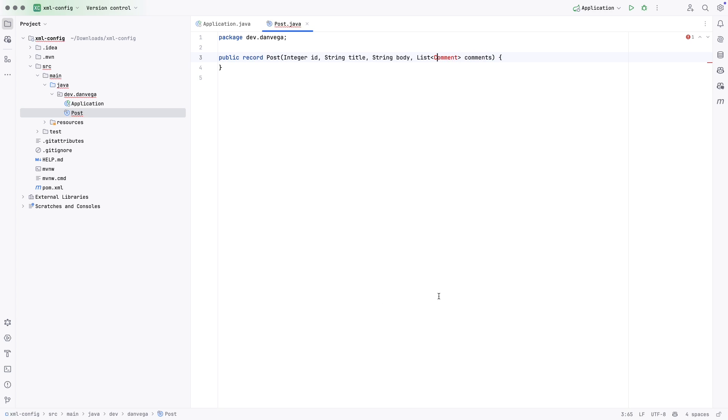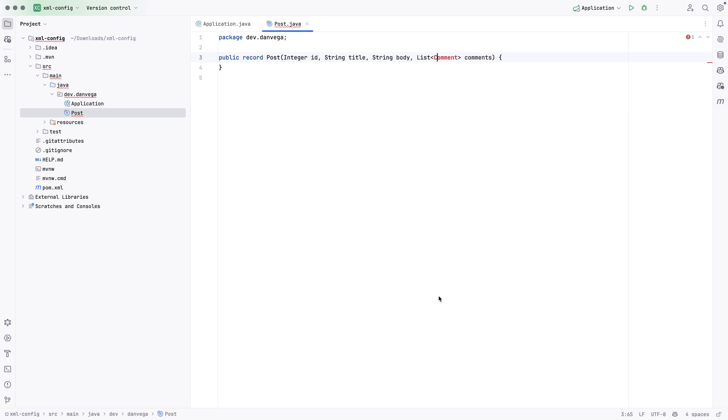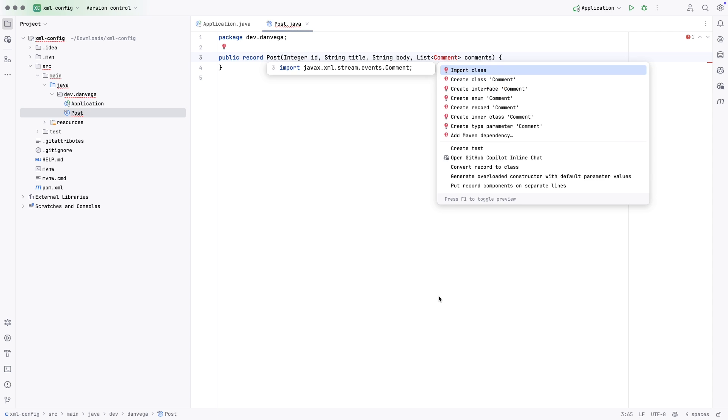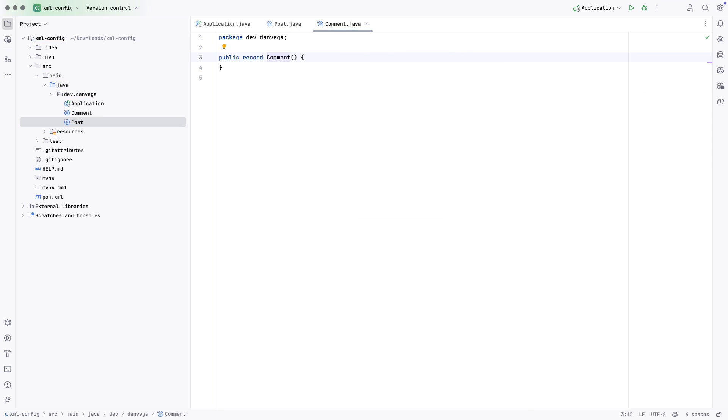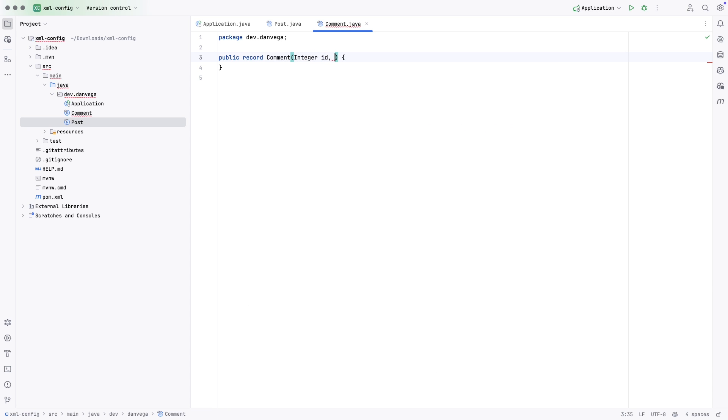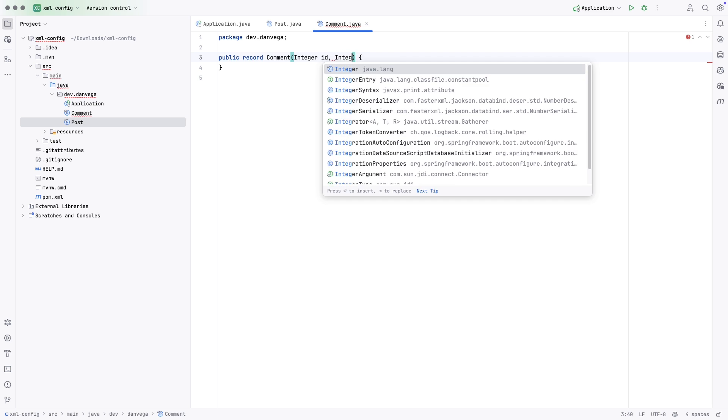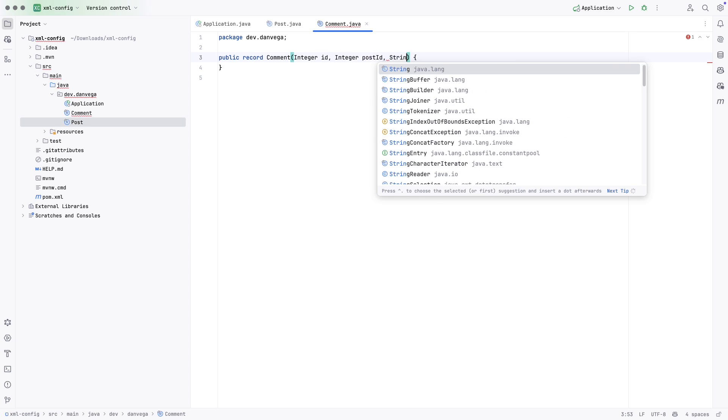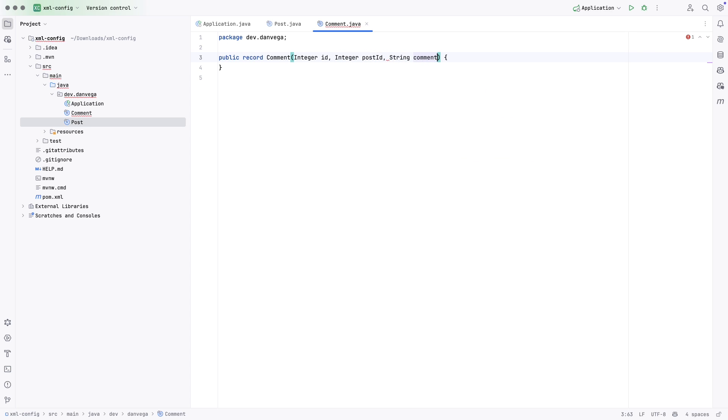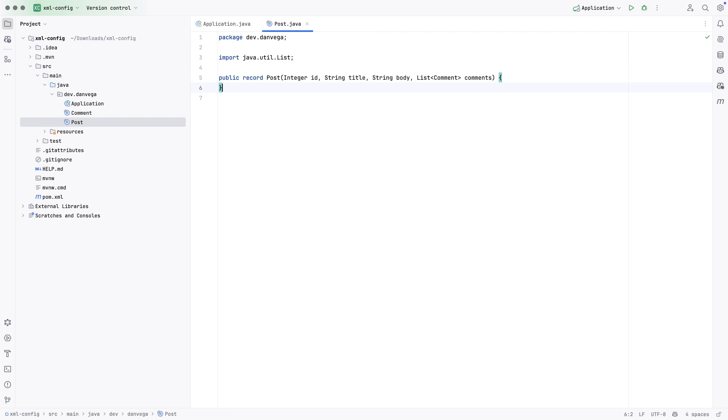Now I don't have a comment yet. So let's go ahead and create that. This is going to be a record. And this is just going to have a couple components to it. So we'll say integer ID, integer post ID, and string comment. So that satisfies this. And that looks okay now.